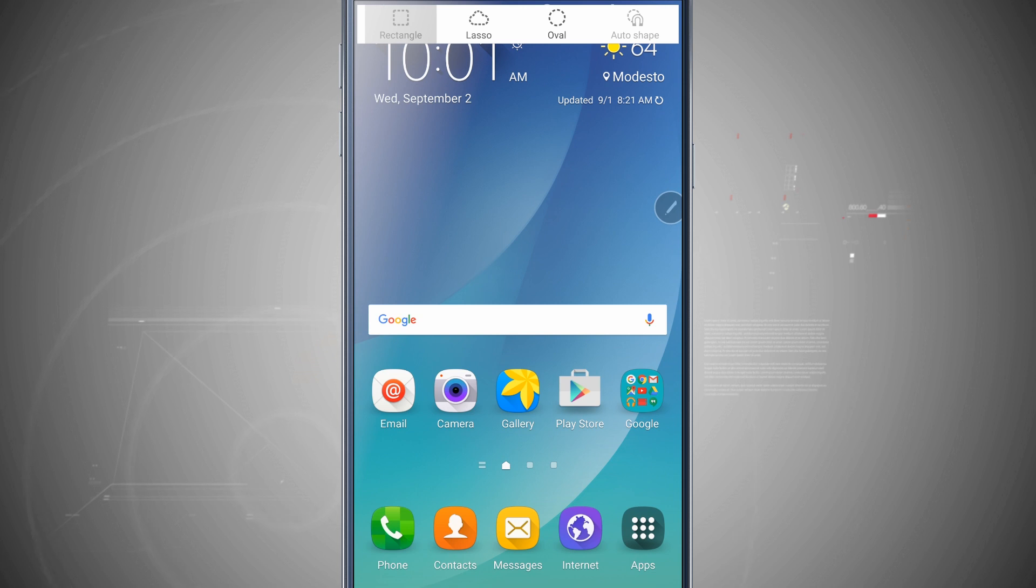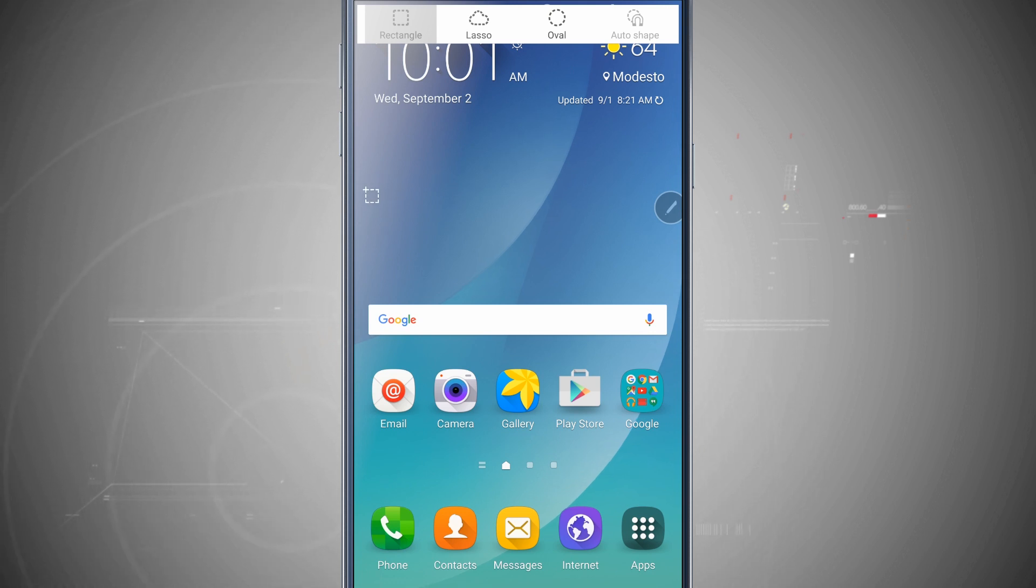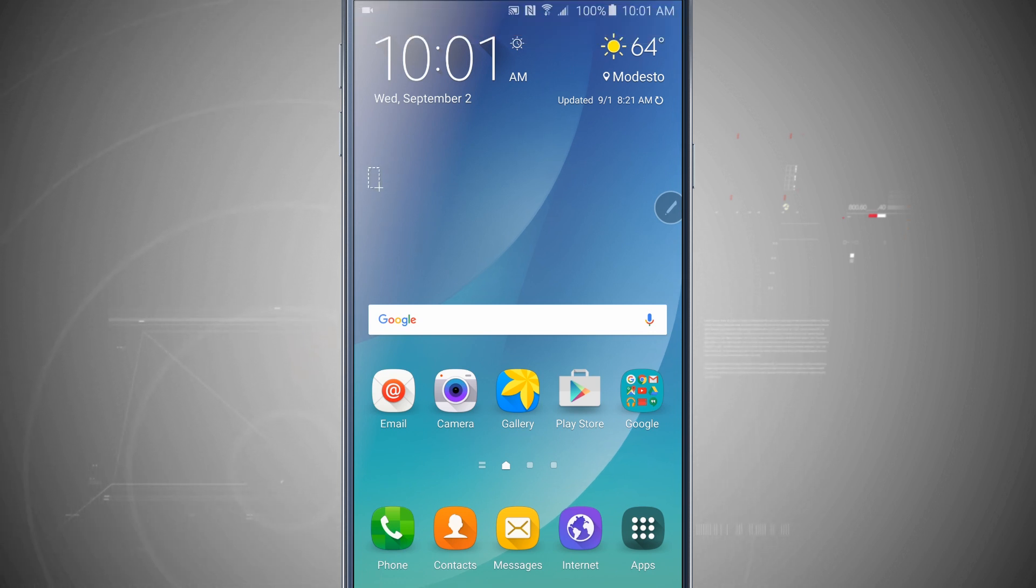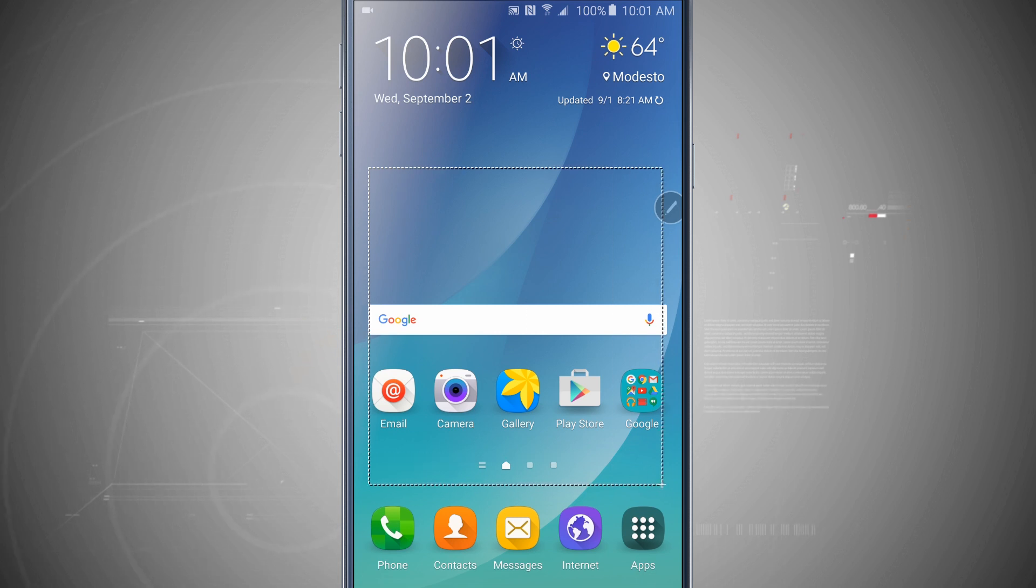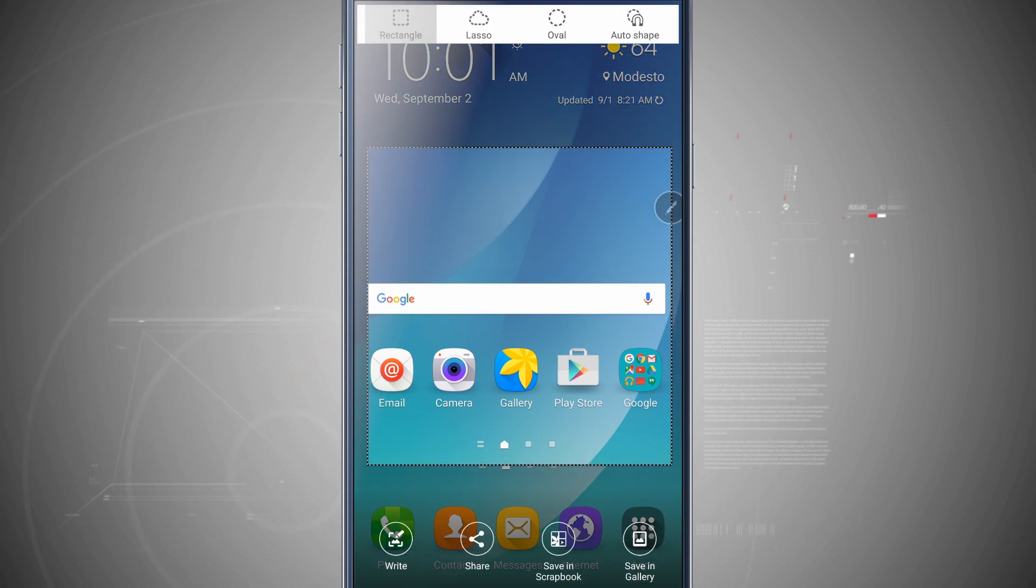I can choose from a rectangle, a lasso, an oval. And then once I create those different shapes, I can use auto shape. So notice as I highlight the pen over the screen, I have a rectangle letting me know. I just tap and I'm going to draw across the screen. And this is going to allow me to create a screenshot.